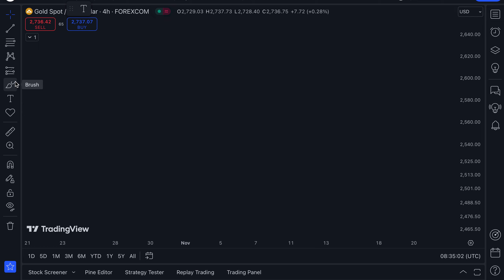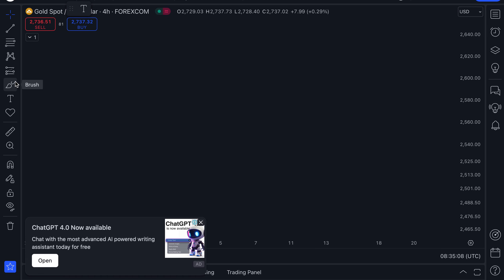We're going to use trend lines in two ways: first, to continue following the trend, and secondly, to spot breakouts and retests of the zone or structure.